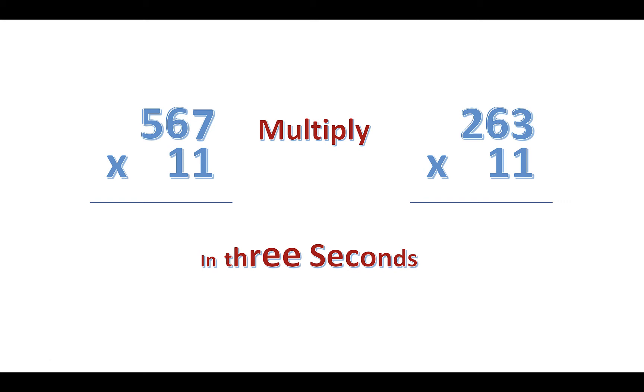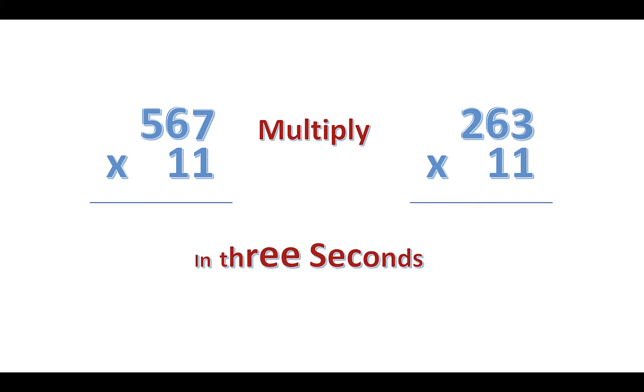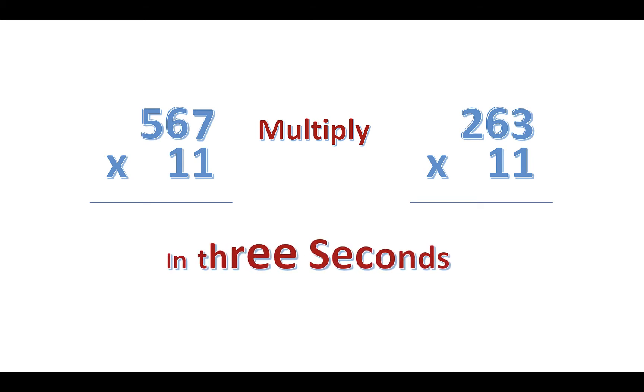Hello and welcome to mental math video number two. In this video I'm going to show you how to multiply three-digit numbers by 11 in three seconds. Here we go.